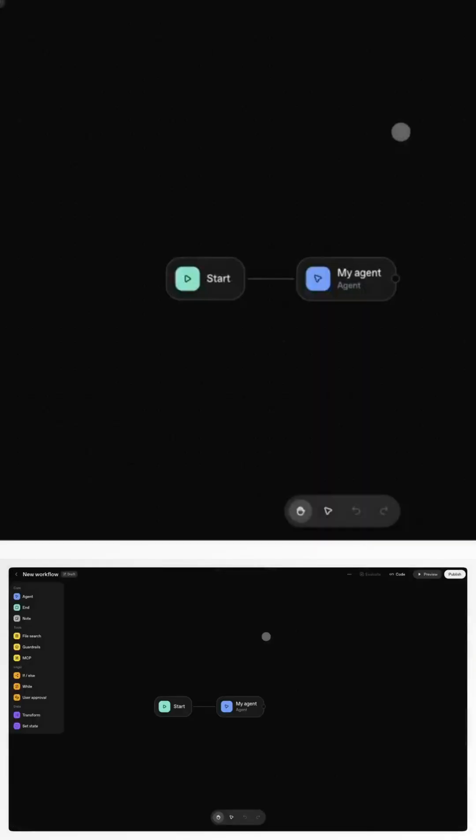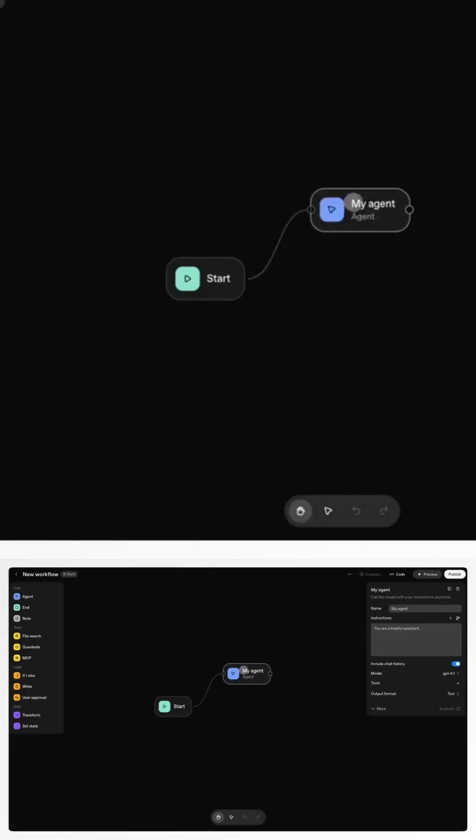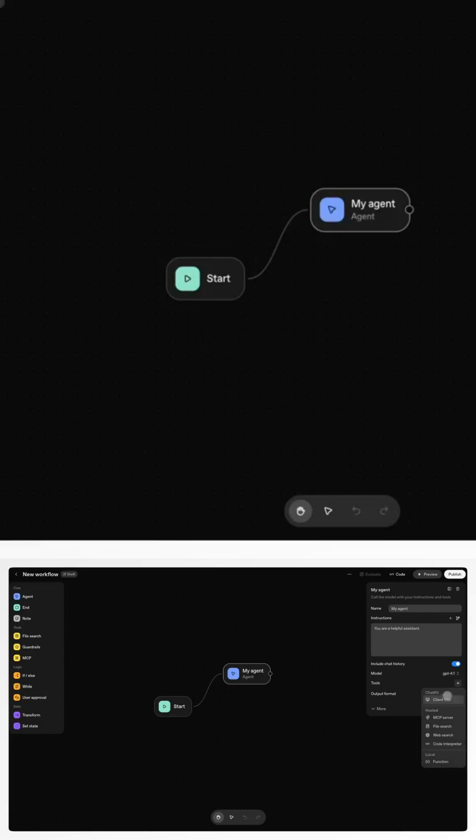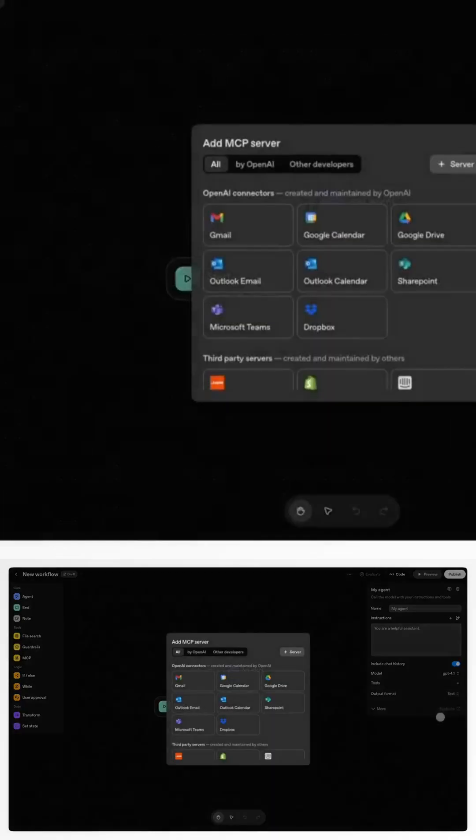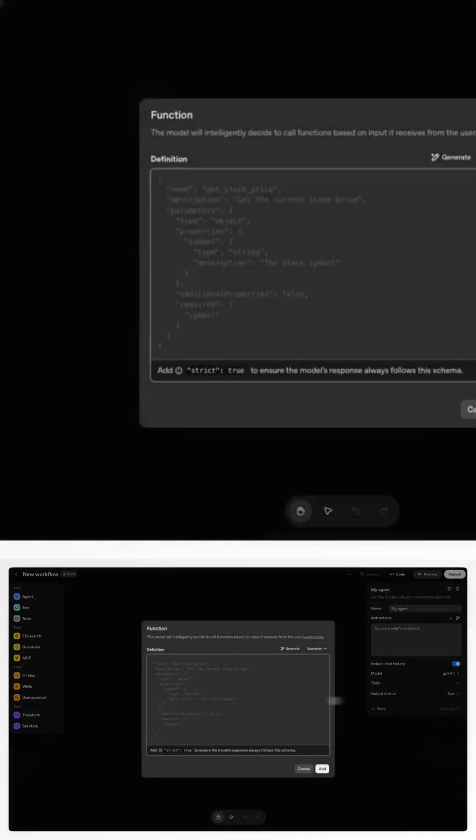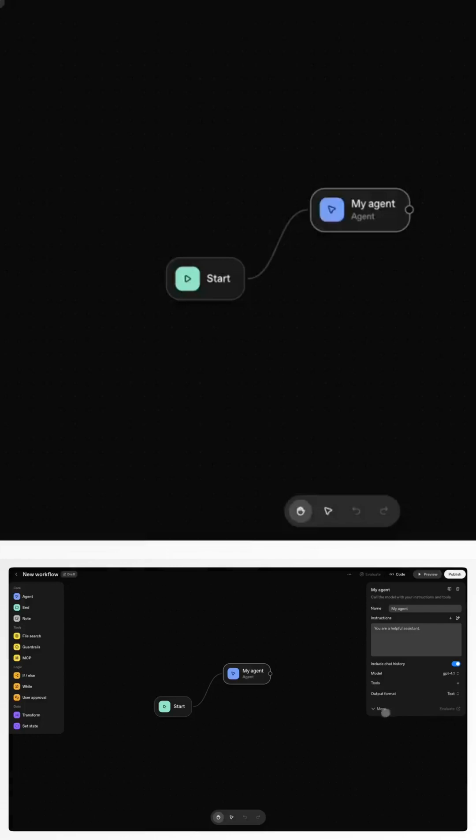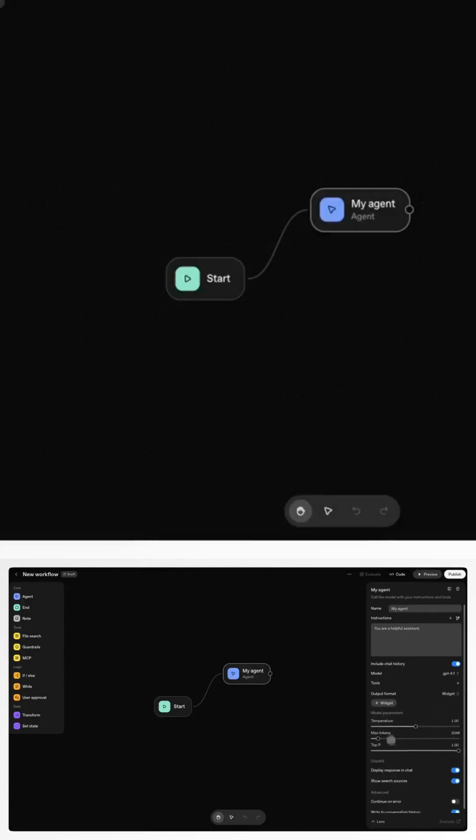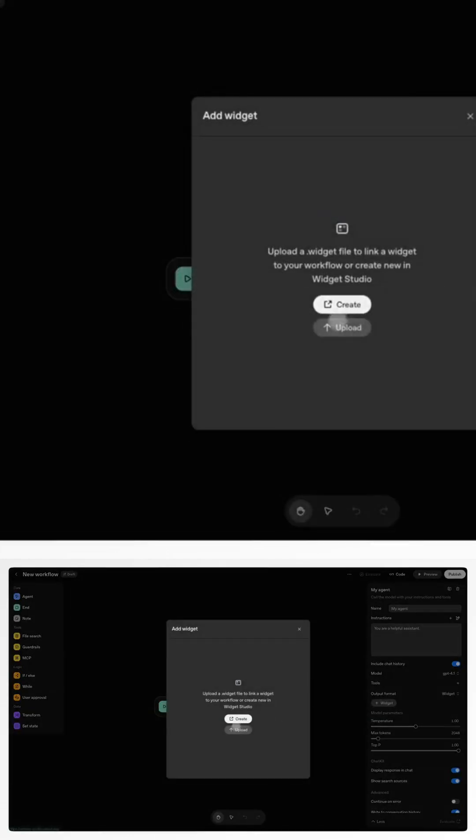OpenAI just launched AgentKit, and it might be the biggest shift in AI since ChatGPT itself. Think Zapier meets GPT, but fully native to OpenAI. Drag, drop, deploy. Build agentic workflows in minutes, not weeks.